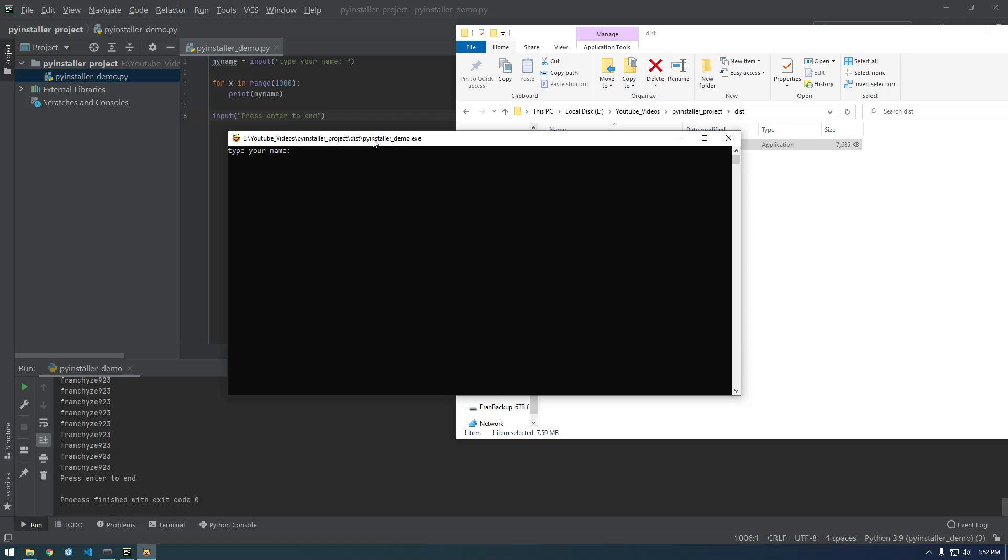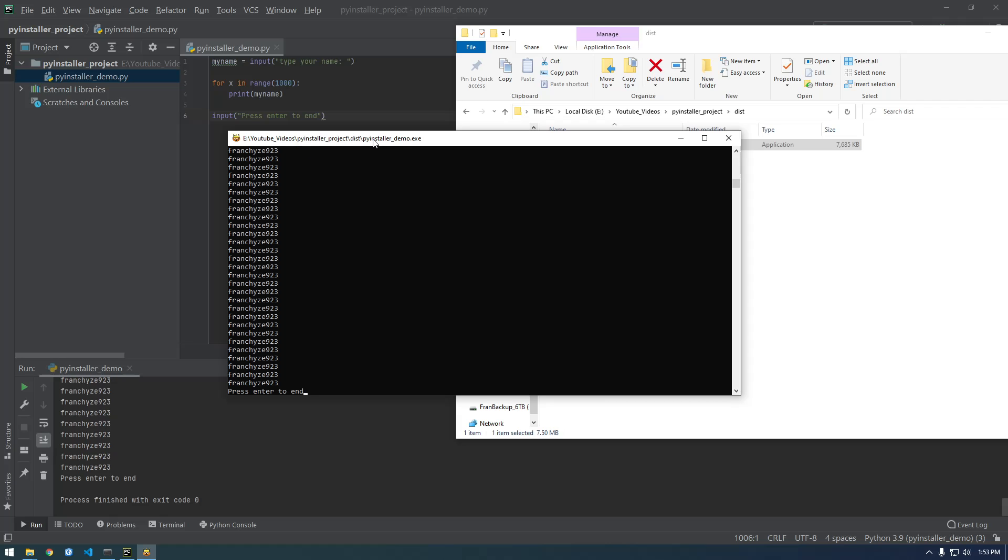It says type your name. Franchise923. There we go and it's not immediately closing, that's what I wanted, and we can press enter to end.